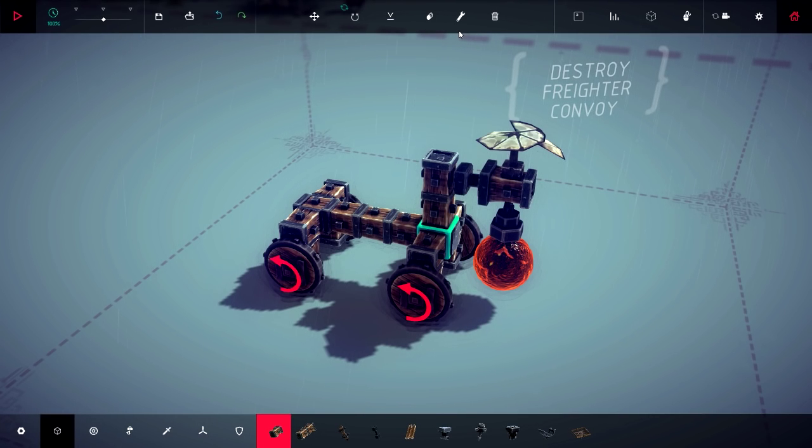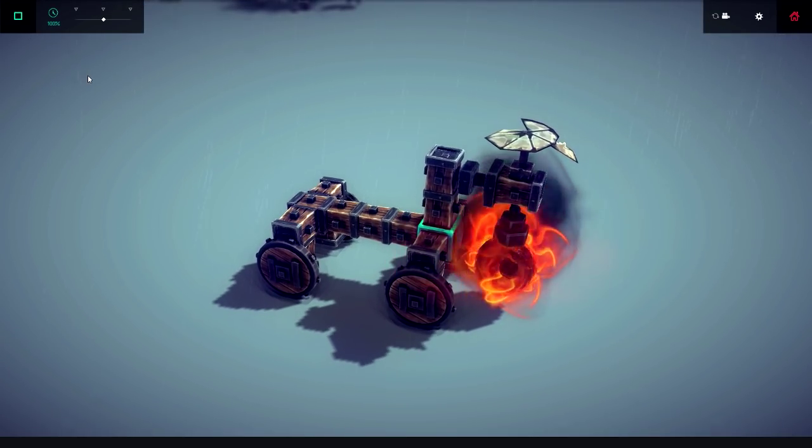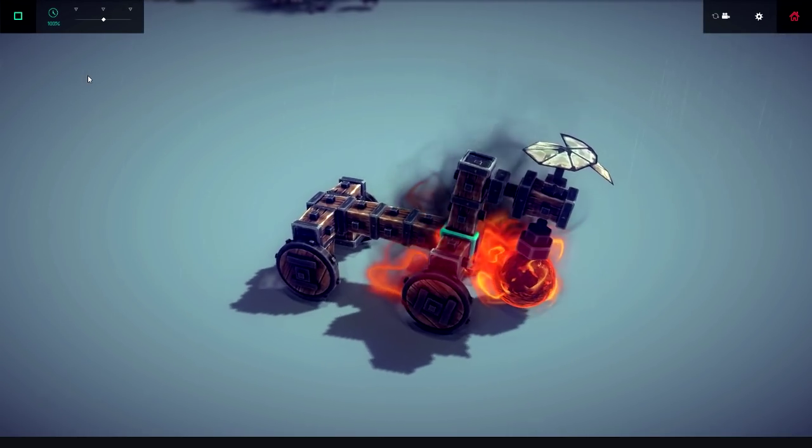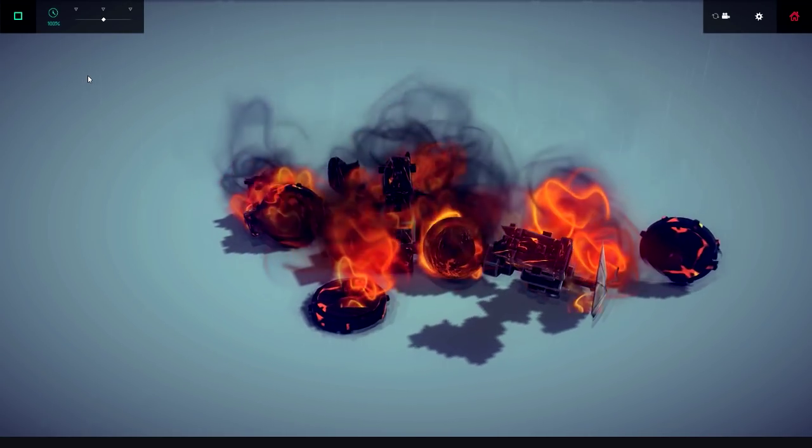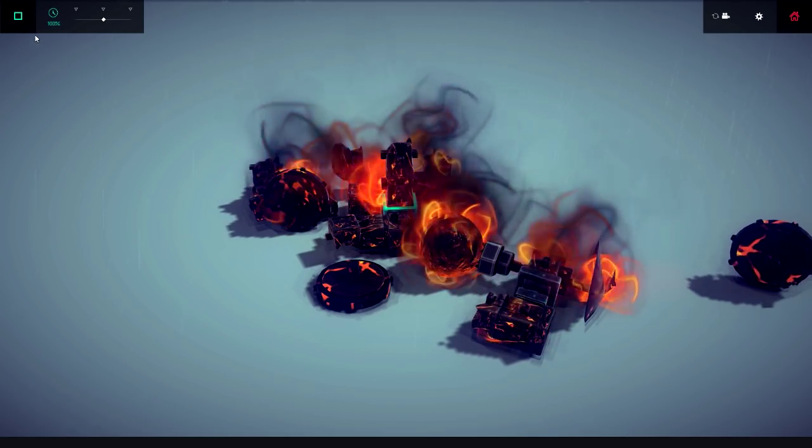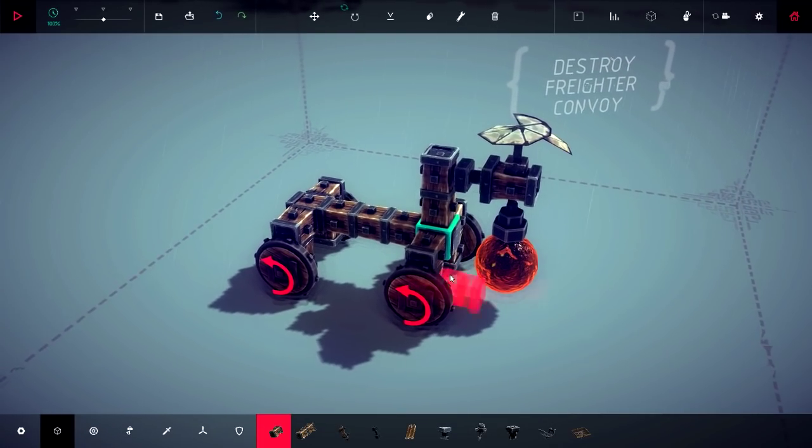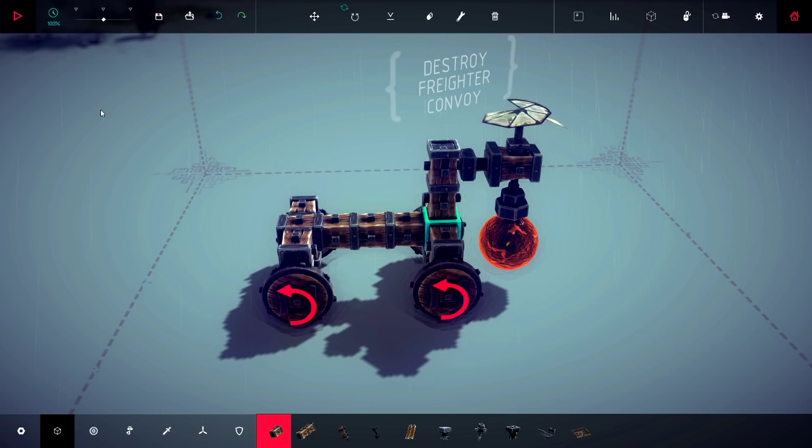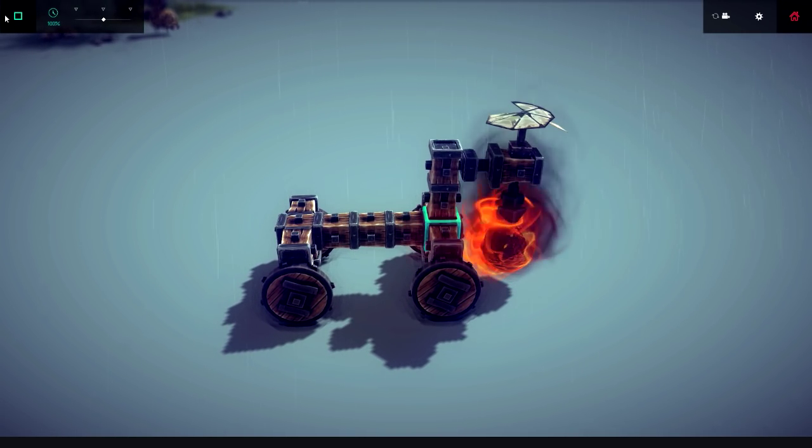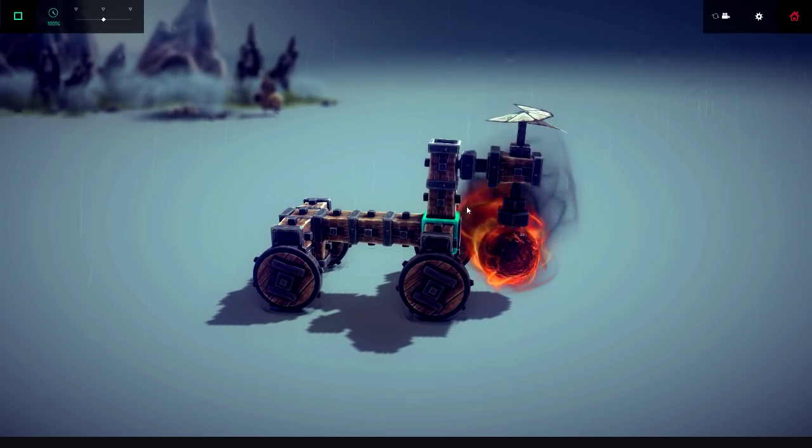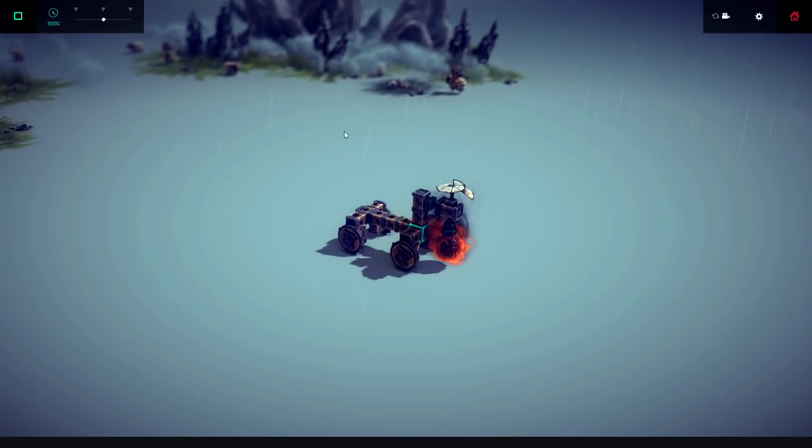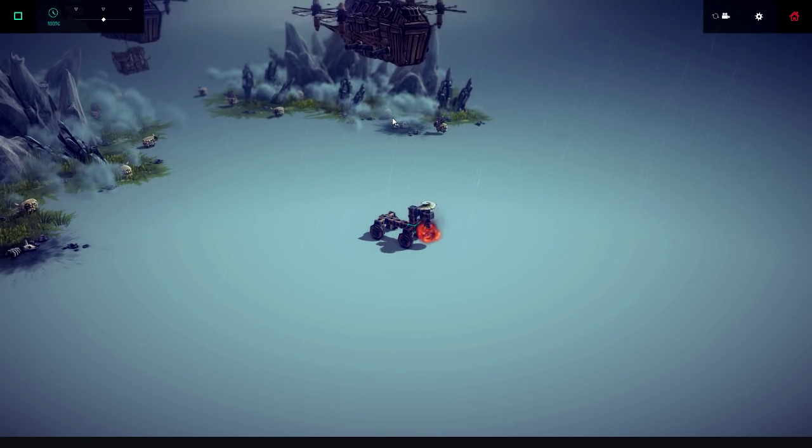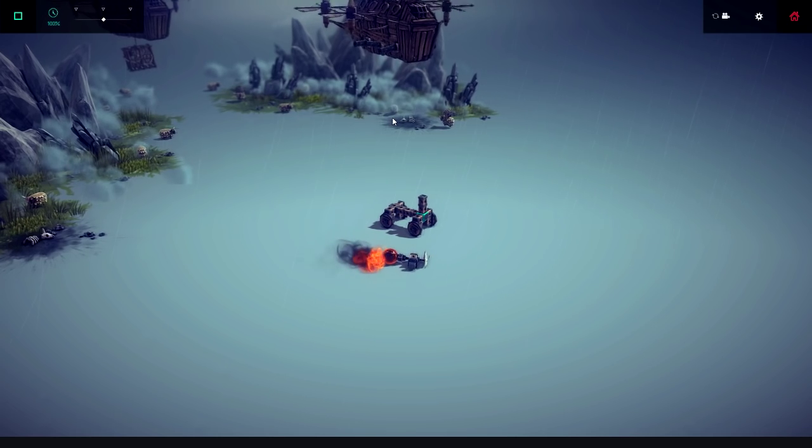Alrighty, so here is the million dollar idea. Basically, what we have here is a nice little car here. And then in the back, we have this nice little flaming ball. And what I'm hoping to do is we can get underneath of the vessel, and then we can go up and detach, and it'll fly up like that.